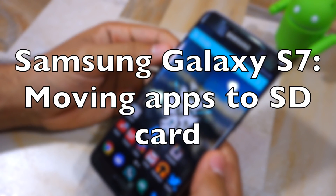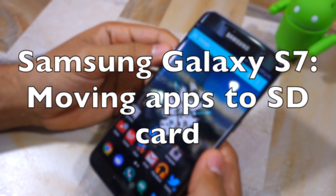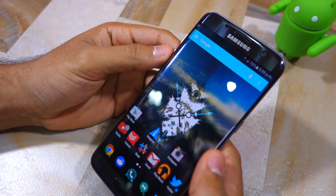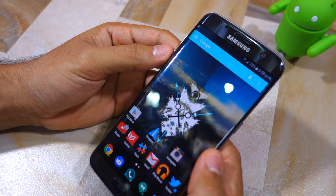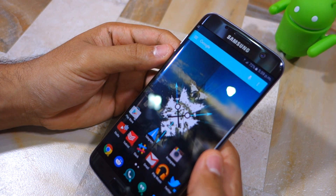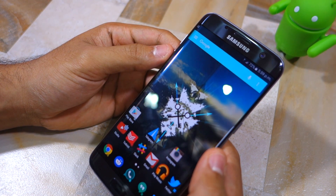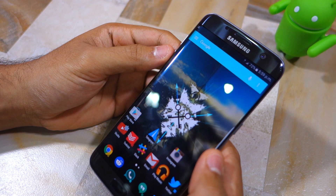Namaste guys, Rajesh here for Namaste Tech. In this video I'm going to show you how to transfer applications to external storage on the Samsung Galaxy S7 and the Galaxy S7 Edge.